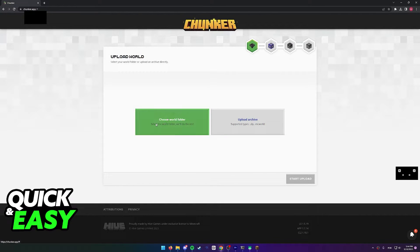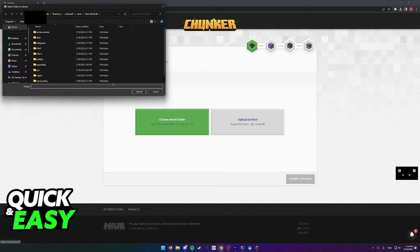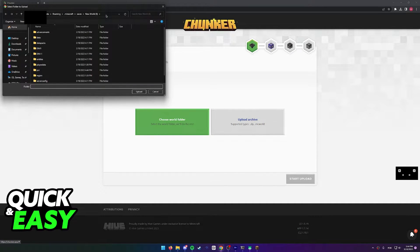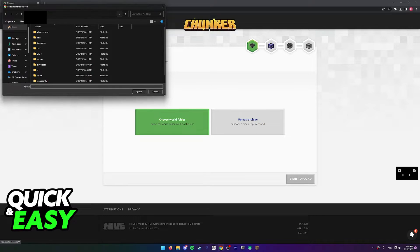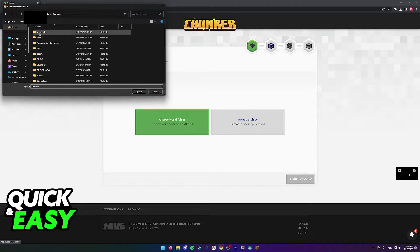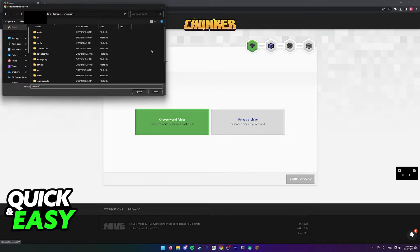The easiest way to do this is just to select 'choose world folder'. In here you need to go to your .minecraft folder that you can find by going to %appdata%.